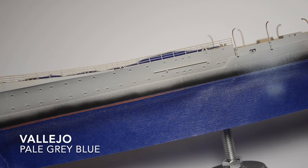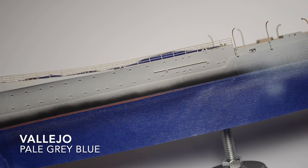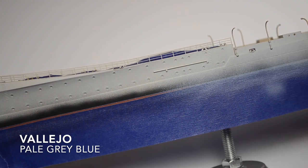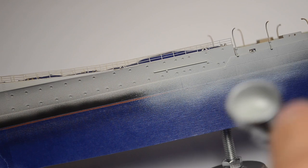Let's paint the top of the hull with grey paint. It's named Pale Grey Blue from Vallejo.